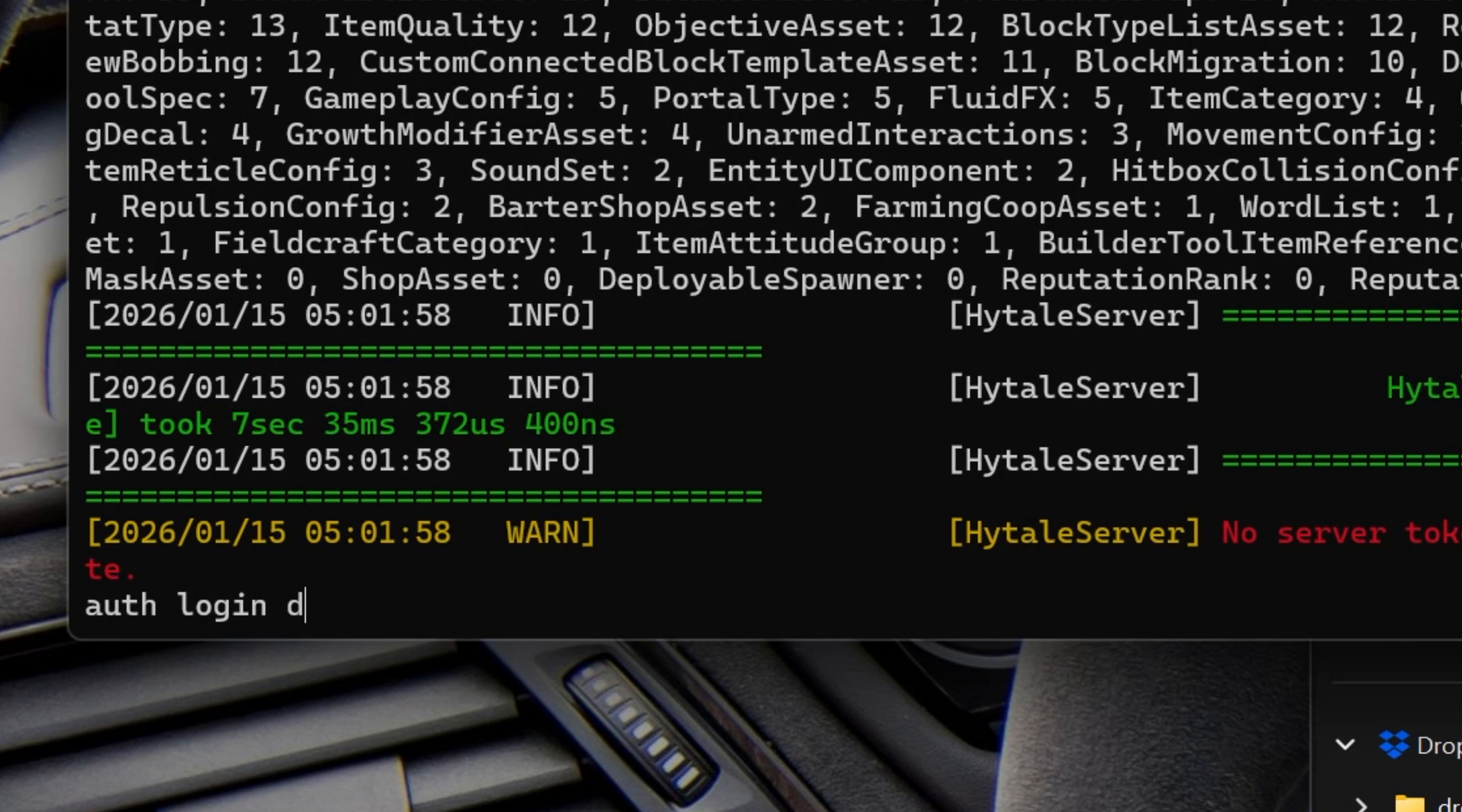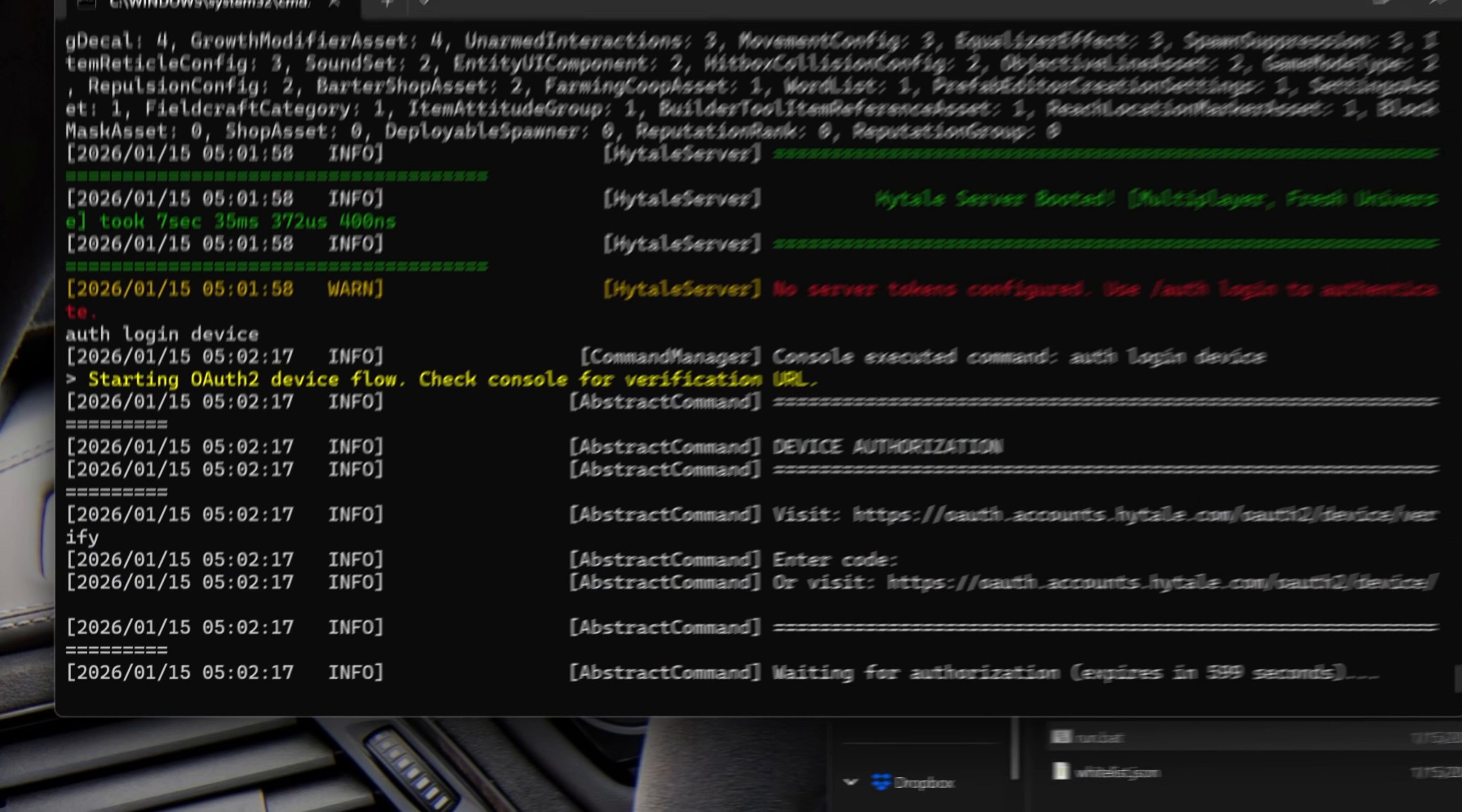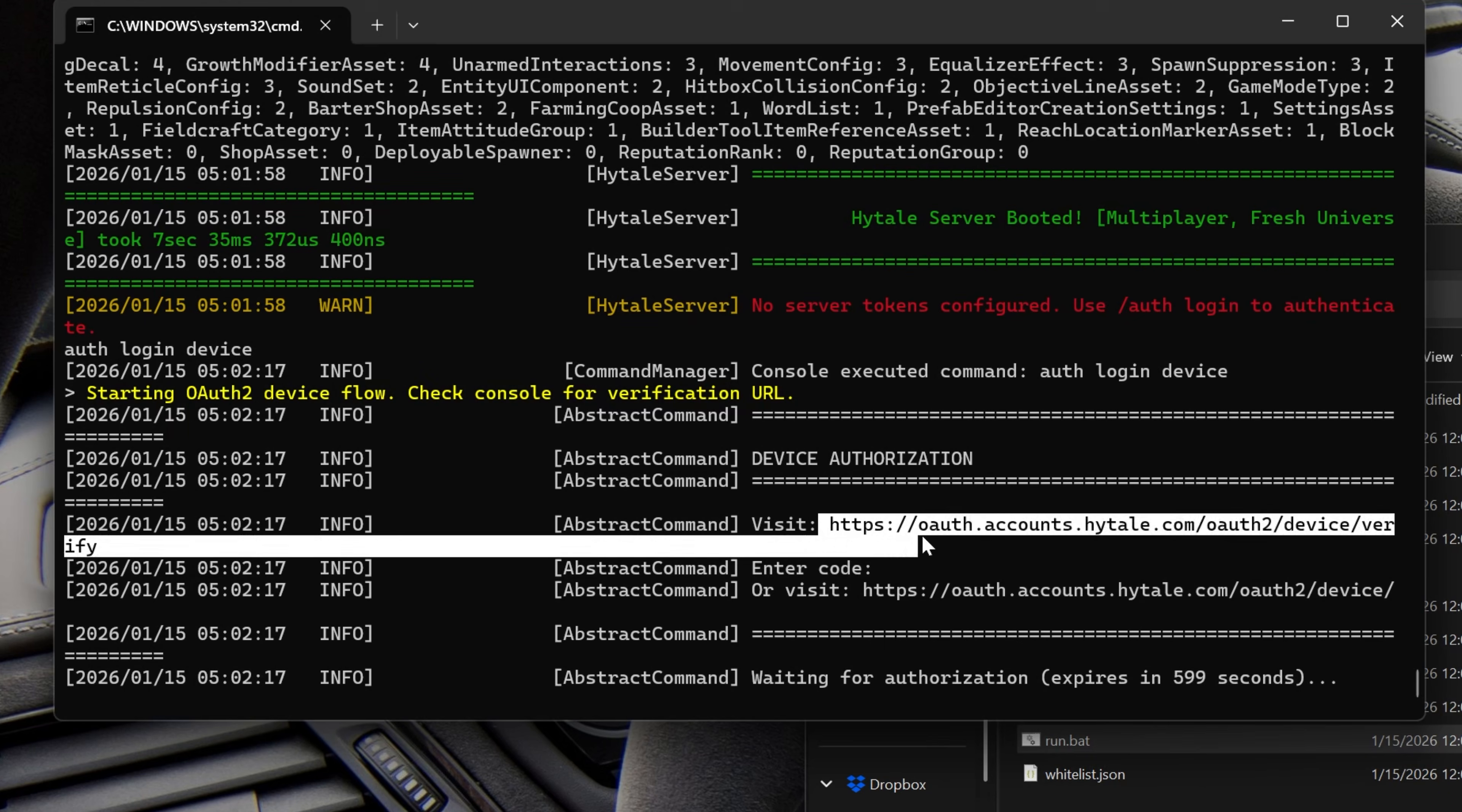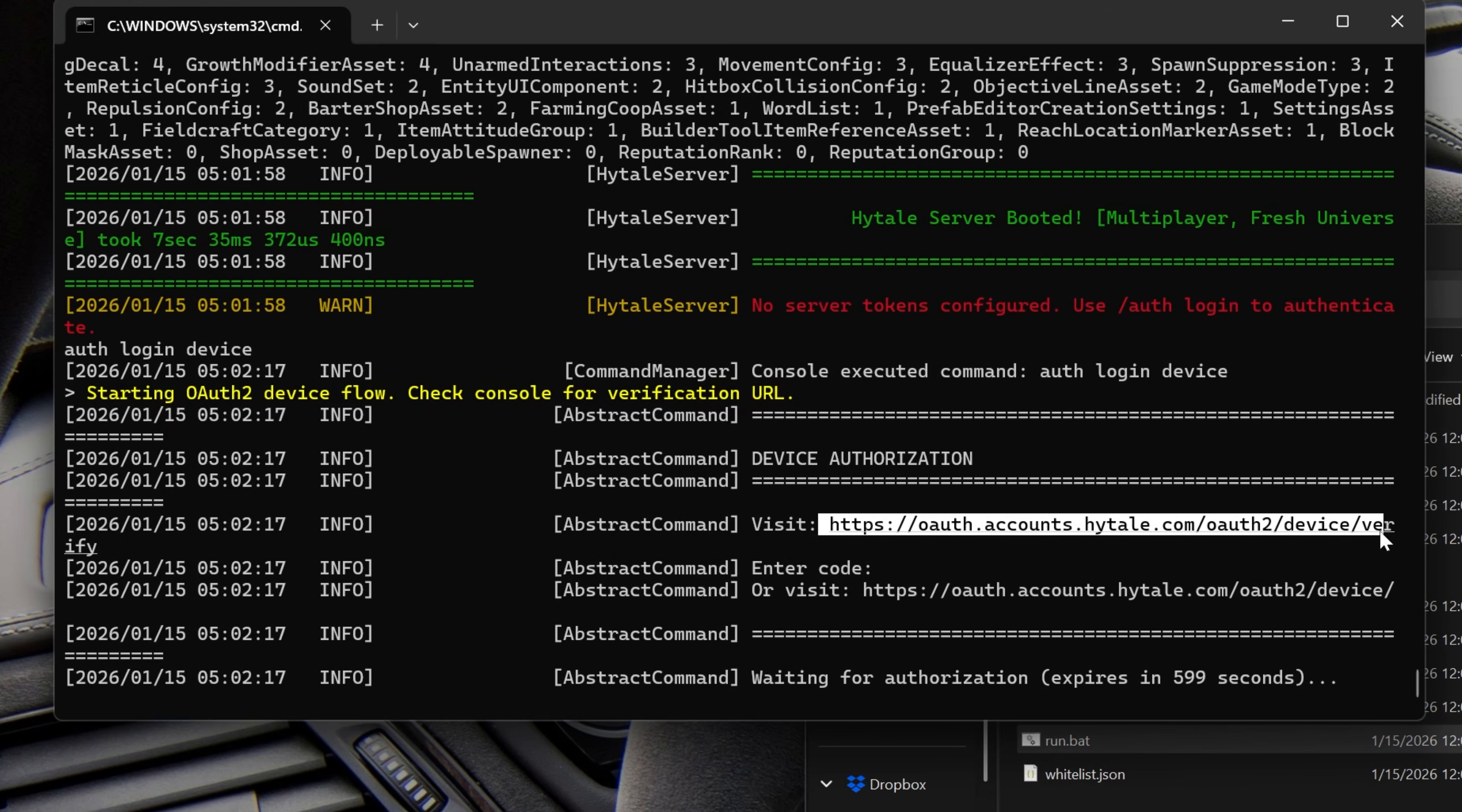And then actually what we want to do is type device after. So auth login device, hit enter, and we're going to get this information. Again, this is the same information we had earlier, a link to copy and paste into our browser. So I'm going to go ahead and do that really fast. And once that's been copied again, we just paste that into the browser here.